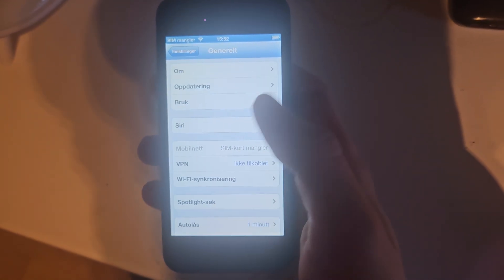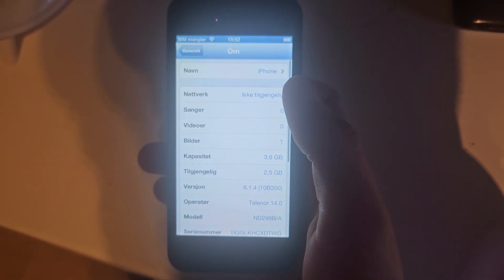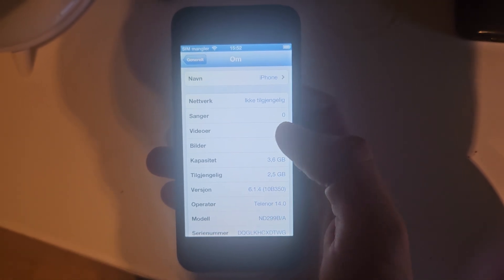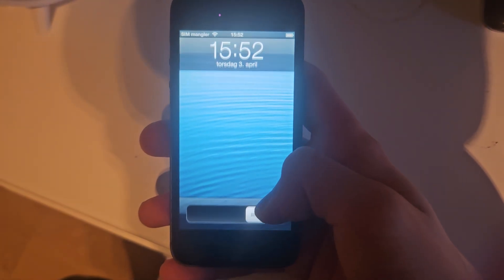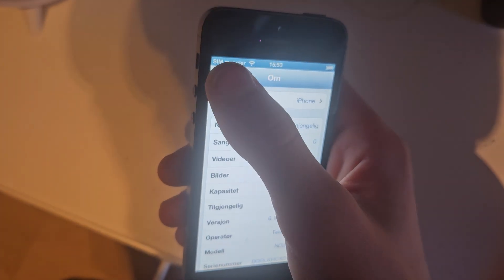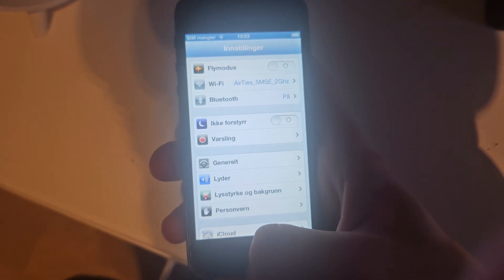Checking iPhone 5 — yep, iOS 6.1.4. This is the 32 gigabyte model. iOS 6 on iPhone 5 is the last version for this one. So the video is finished.